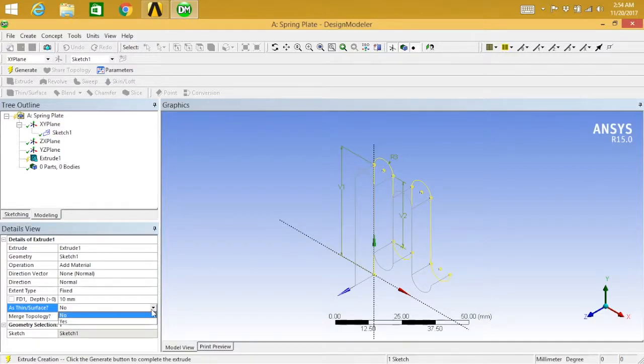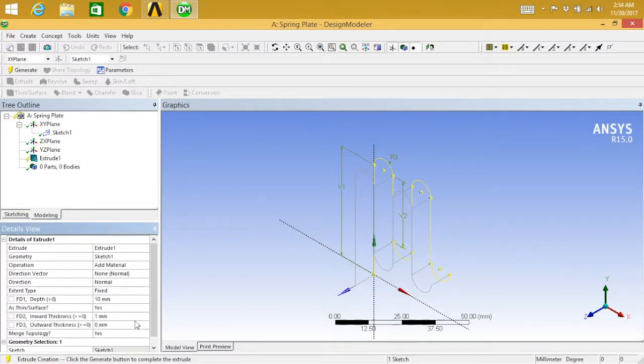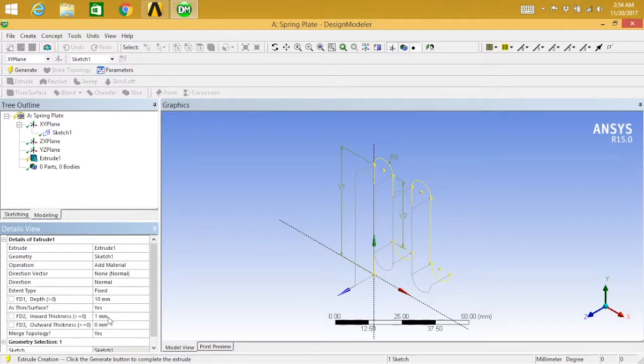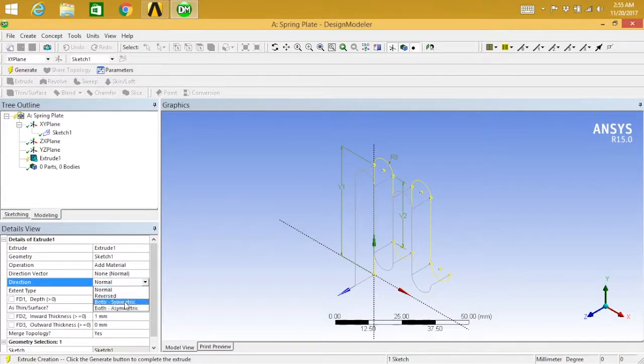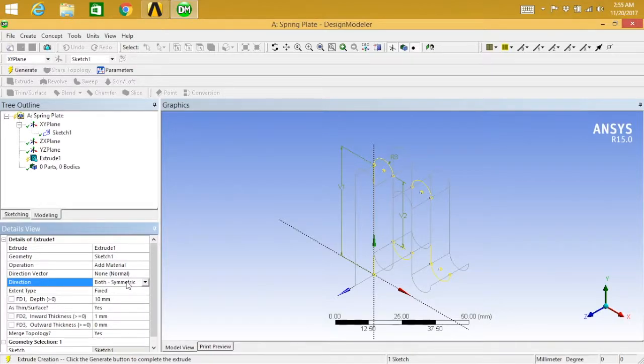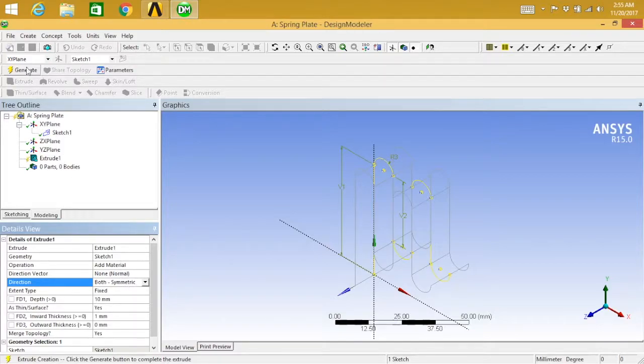Yes, thin on the sheet metal. First thing first is... invert thickness is okay. Enter one, okay. So both symmetric directions. Where is the direction? Where is the direction? Both symmetric, okay. So both symmetric. Let's generate this.